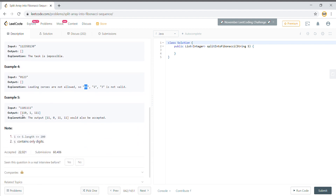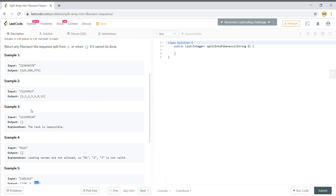One thing to note is that the series doesn't need to be in strictly incremental order like the Fibonacci series. What they want here is that the third number should be the sum of the last two numbers. So when you first look at this problem, the idea that will come to mind is backtracking.